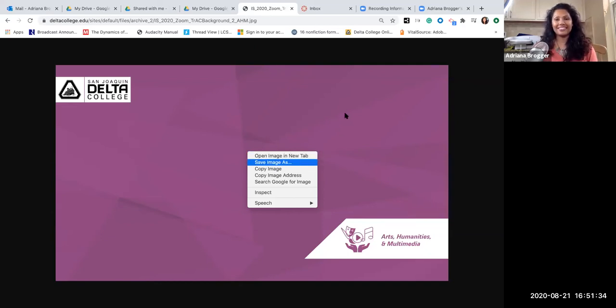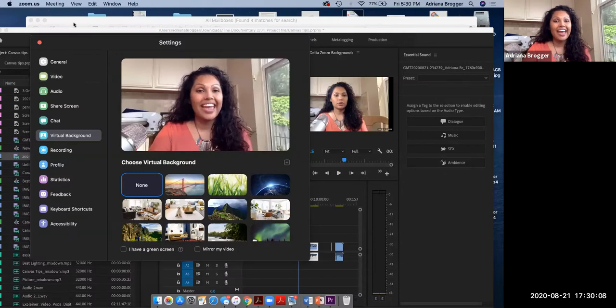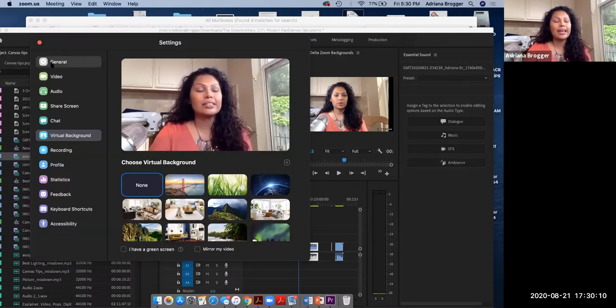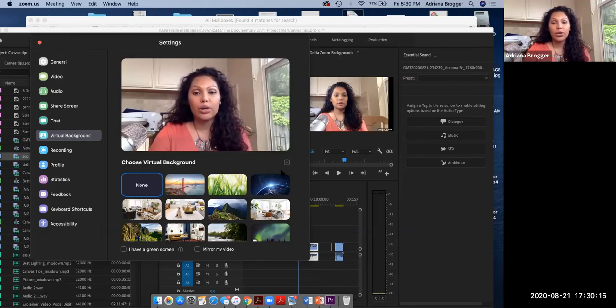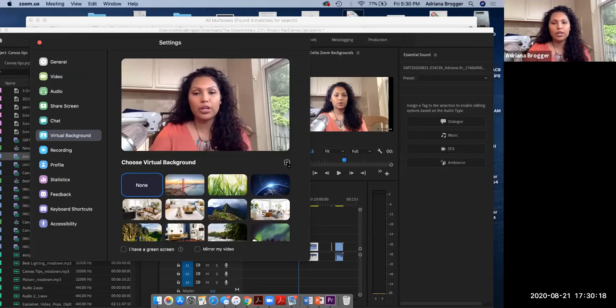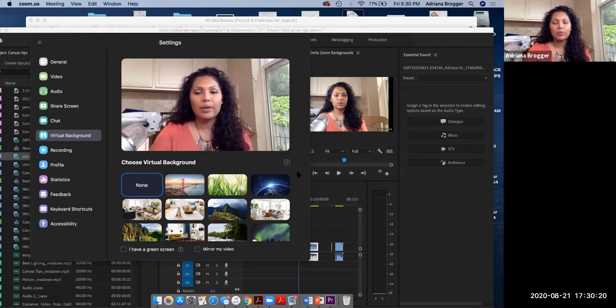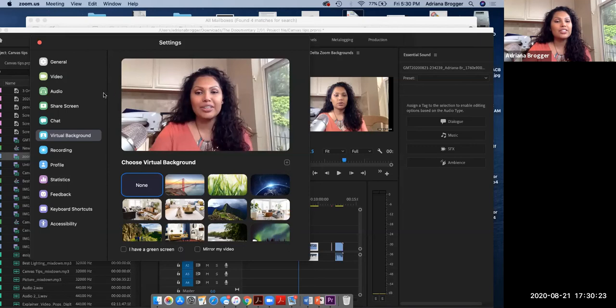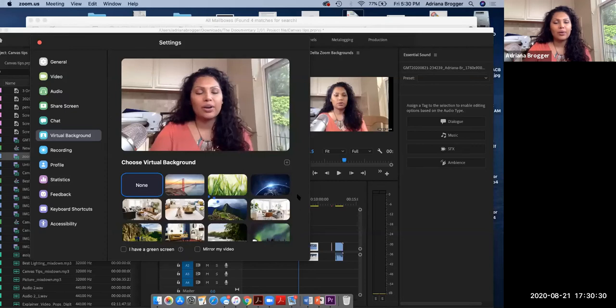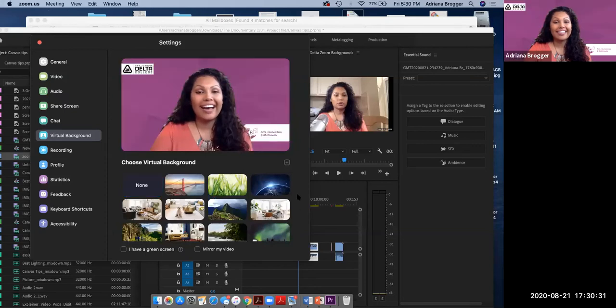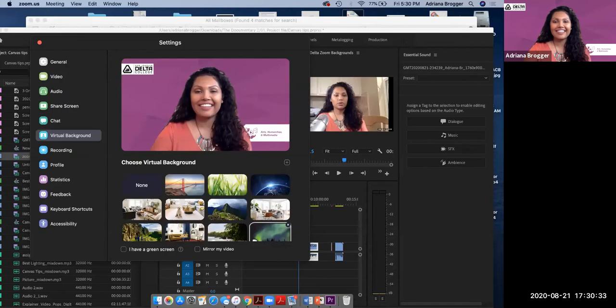And this box that we're in now is accessed with this gear icon then we go to virtual background from here we are going to go to this plus sign to add image or video we're going to click on that and we're going to add our image now so the image is right here this was our 2020 zoom track background we're going to go ahead and add that and there we go there it is.